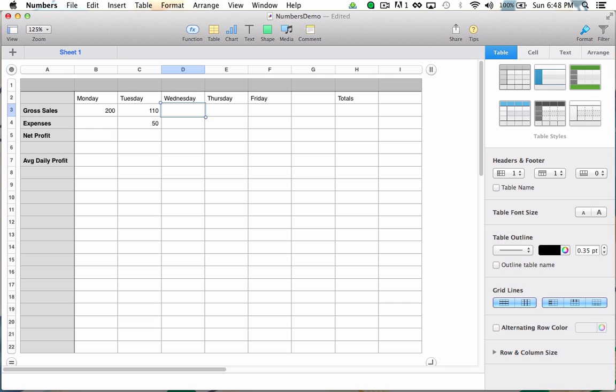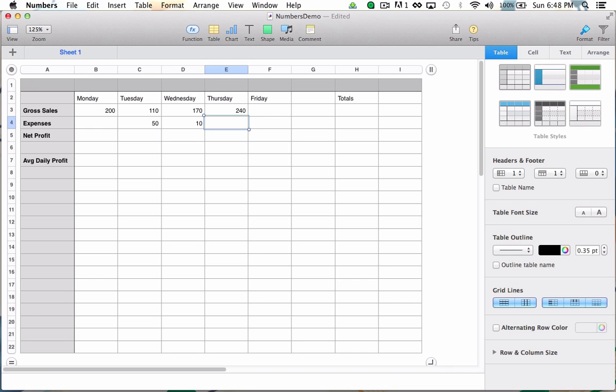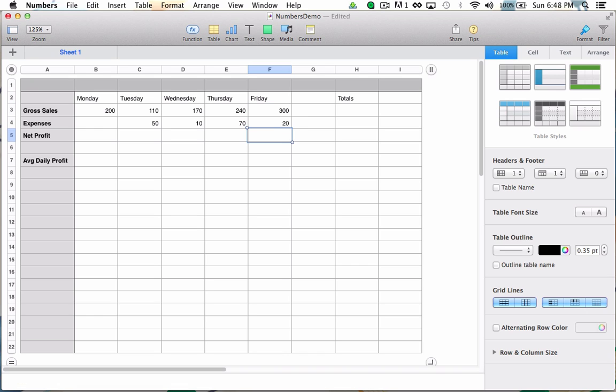Wednesday, I made $170 in sales, but only had $10 in expenses. For Thursday, I'll put in $240 in sales and $70 in expenses. And for Friday, I'll put in $300 in sales and $20 in expenses. There's my fake data.